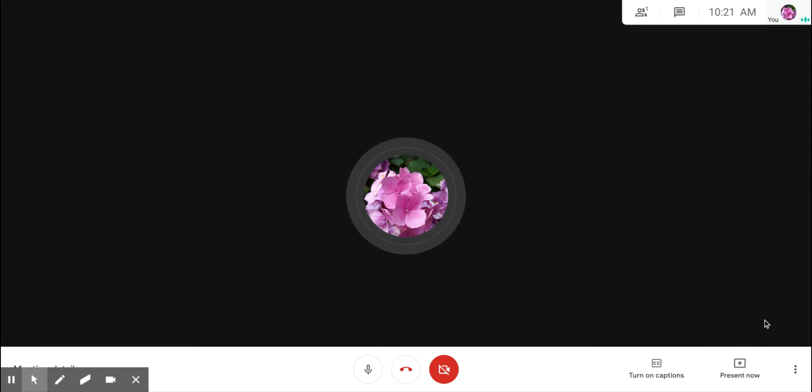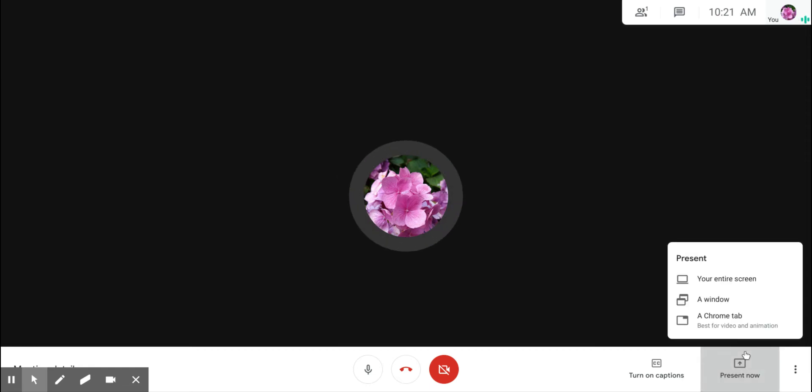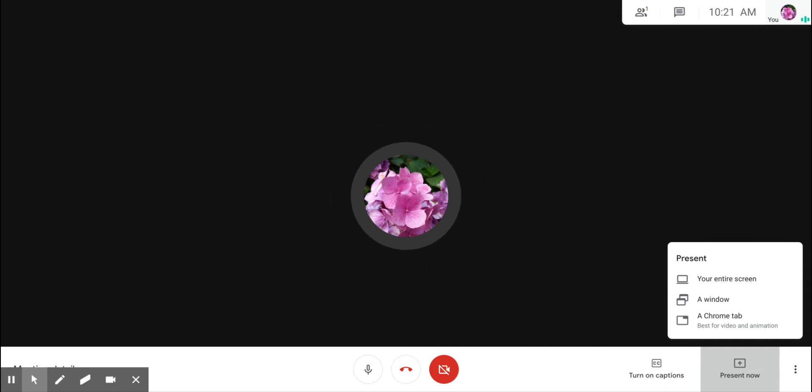When you press present now, you can share your screen to the rest of the participants in the meeting.